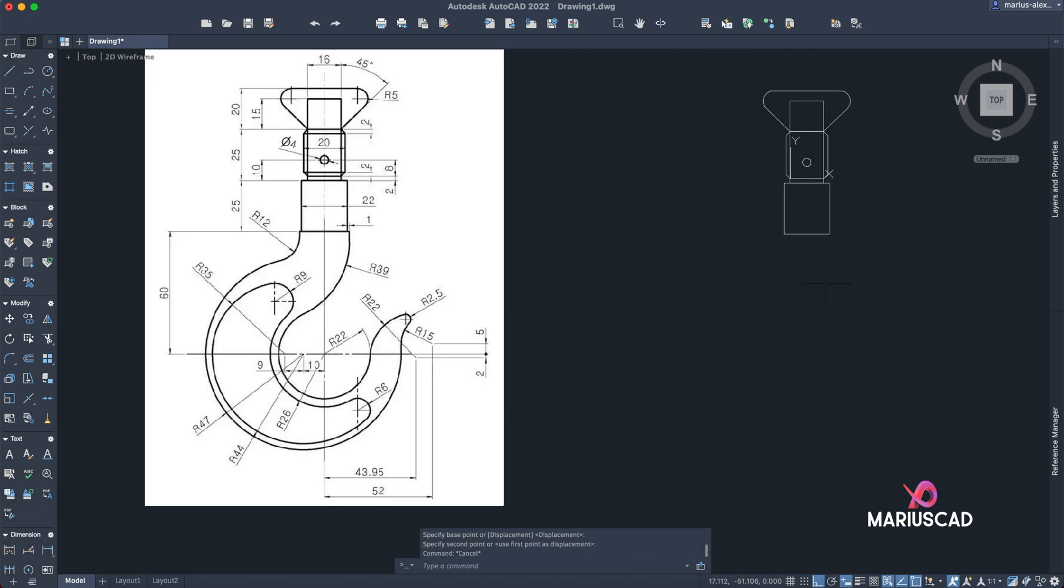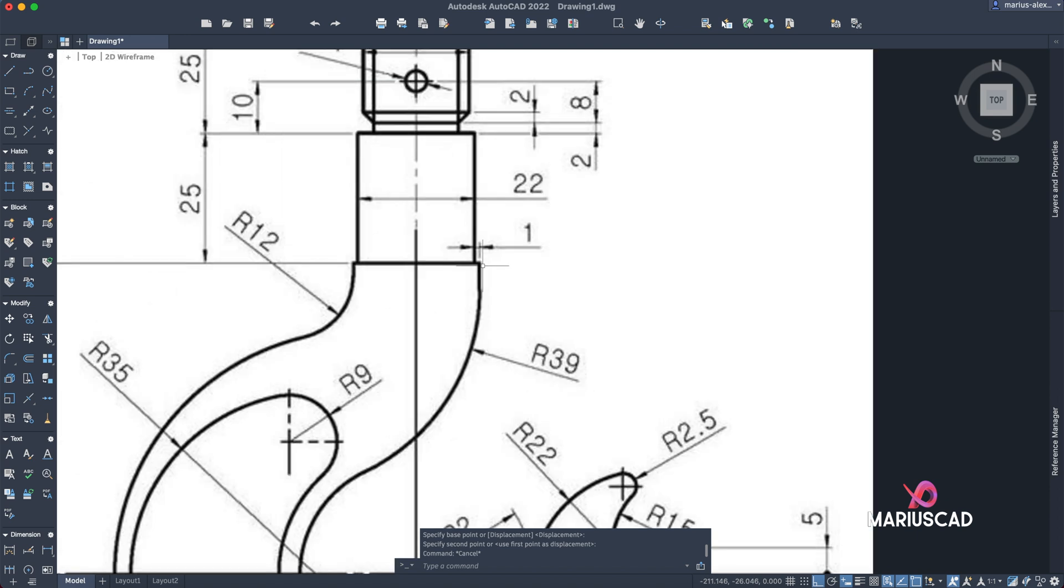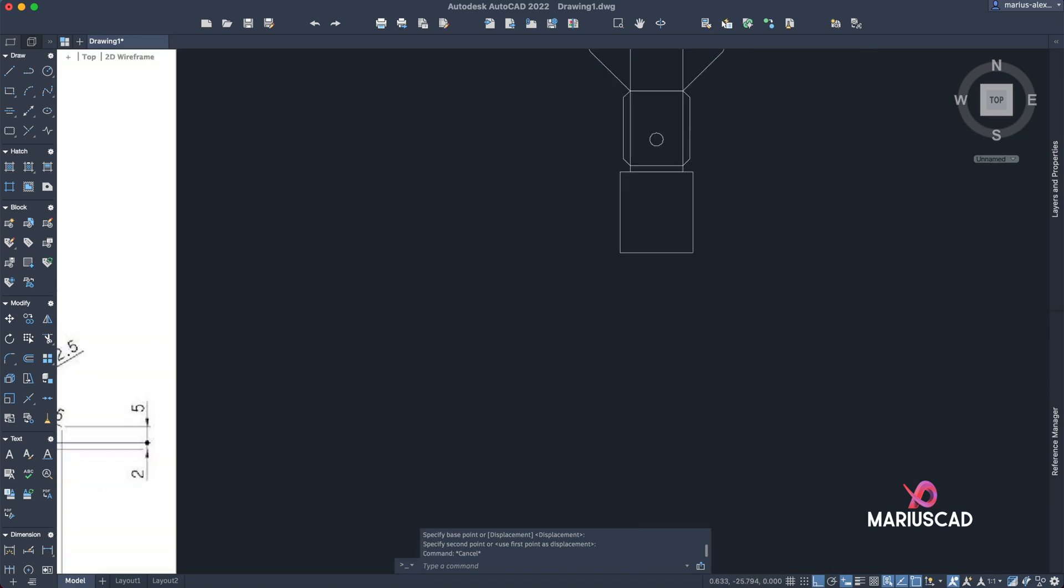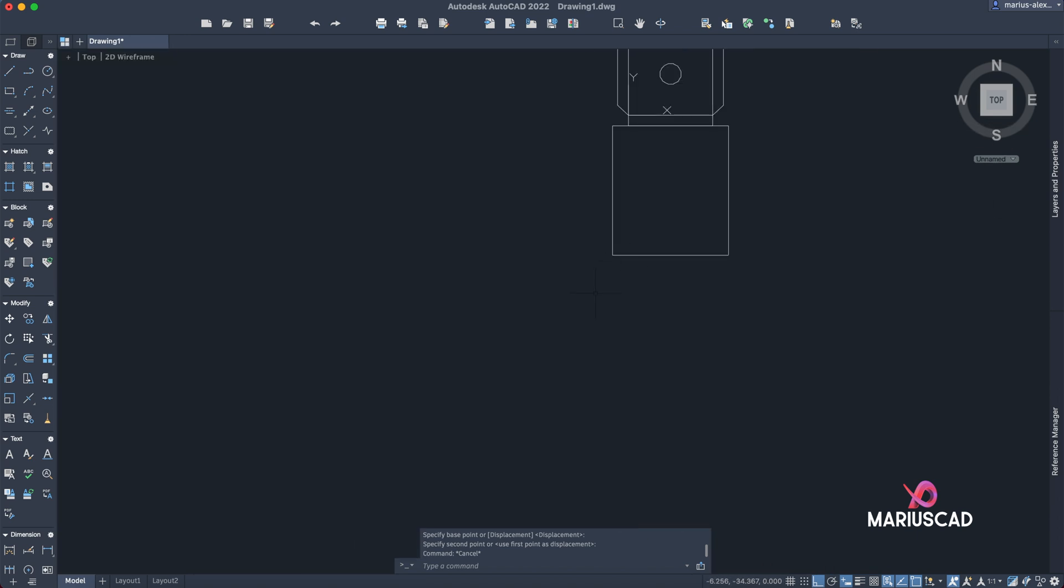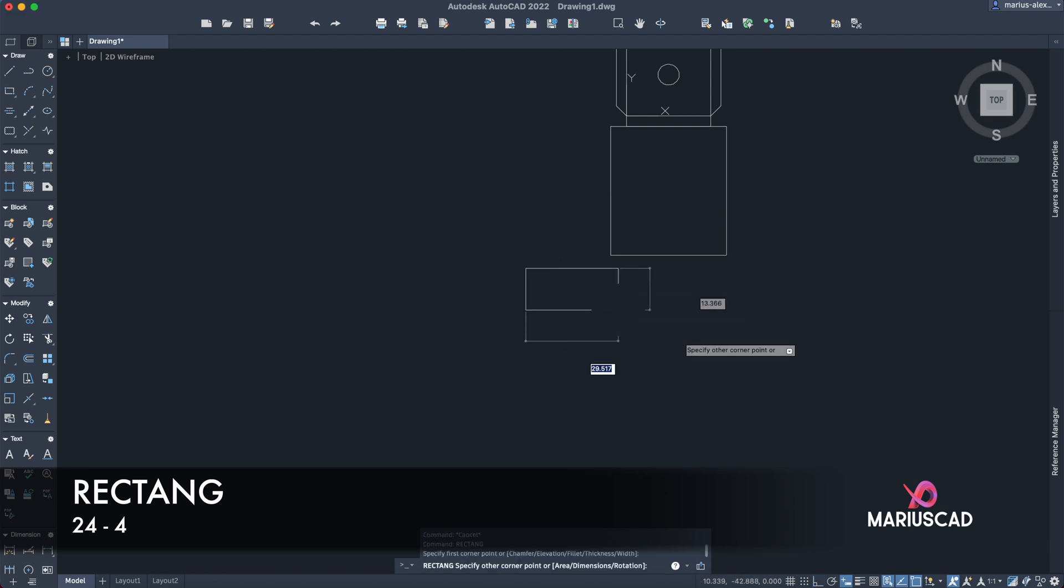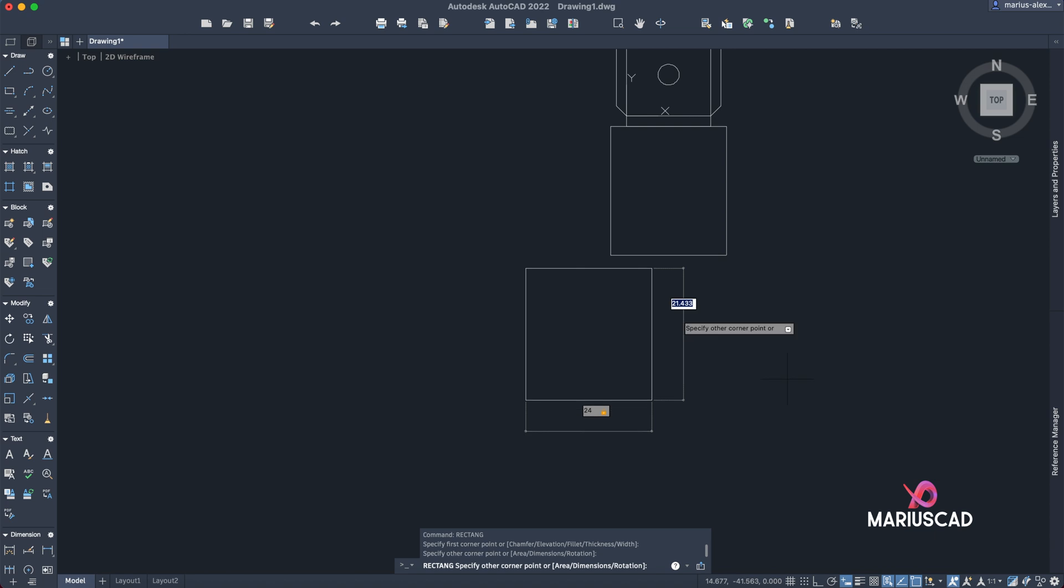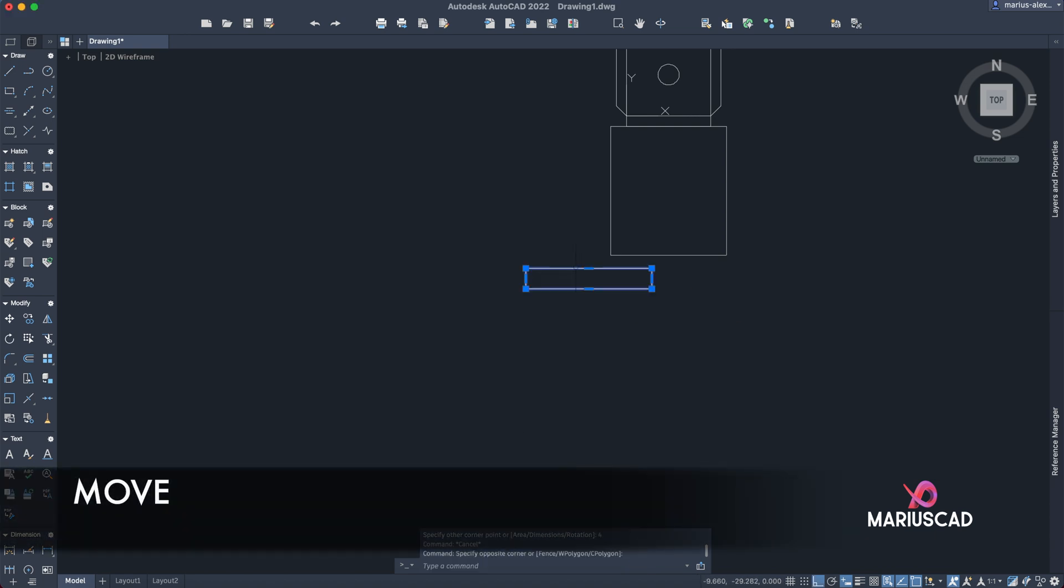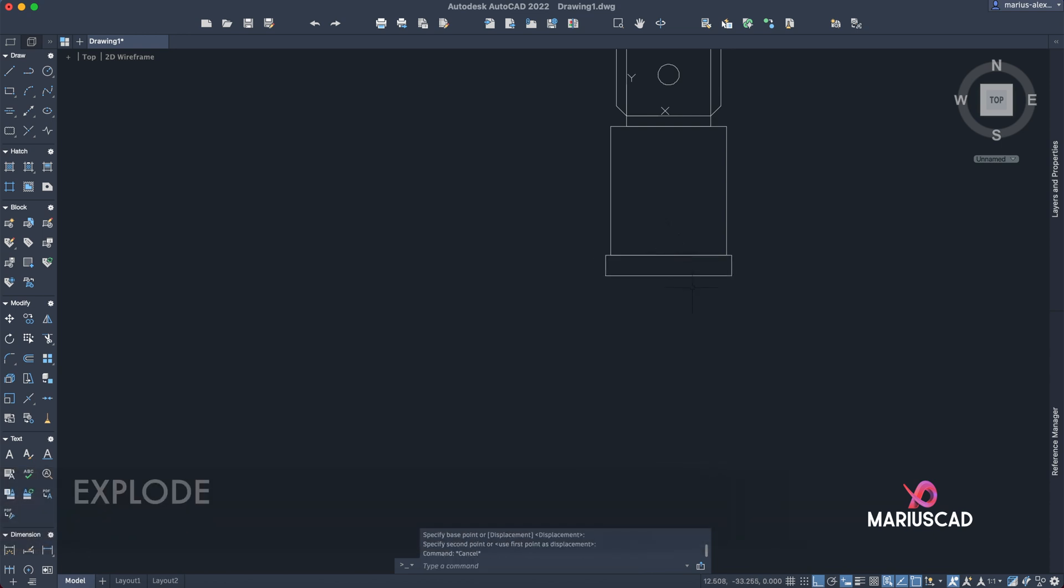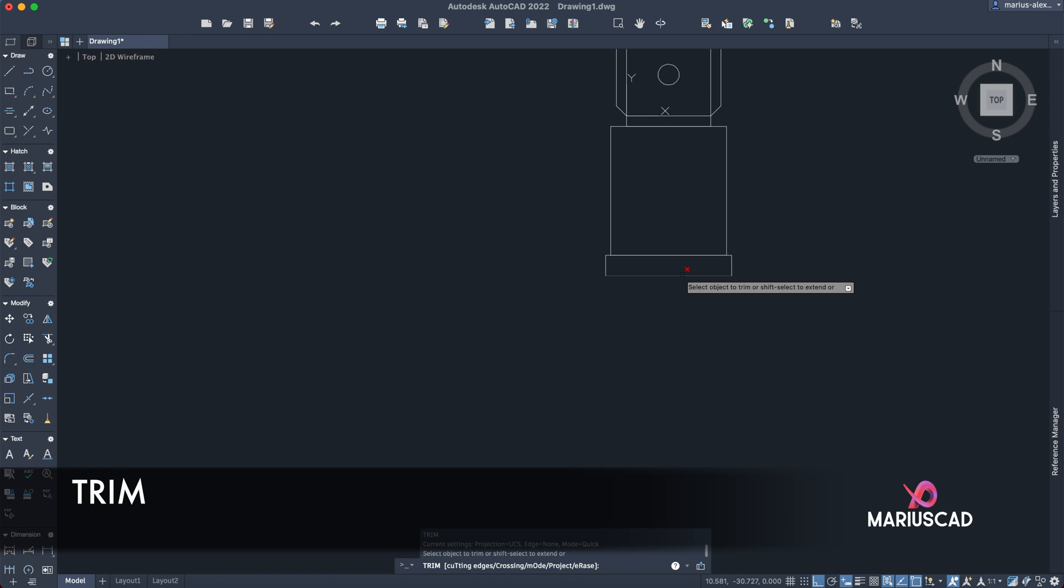But now we need to construct one rectangle, so here and a little bit down, just to have these two lines, and then we'll erase this line. So we have here a distance of one. In order to do that, let's construct another rectangle. So rectangle, 24, tab, let's say four. We'll put this straight into the middle. Exploded, trim.